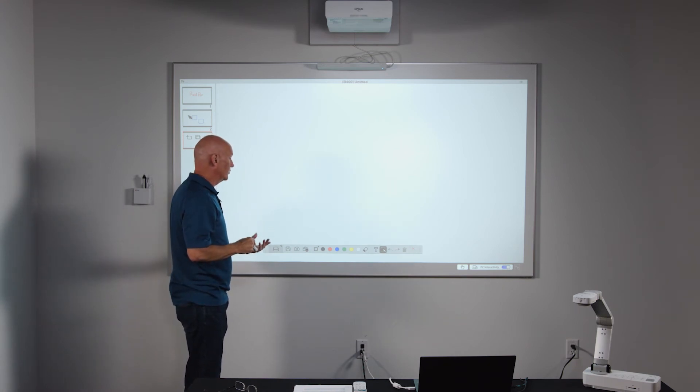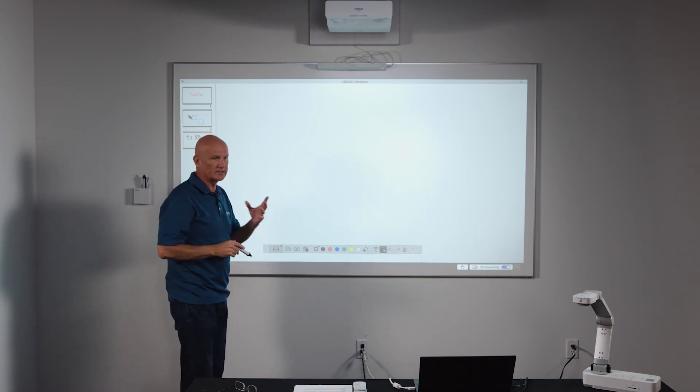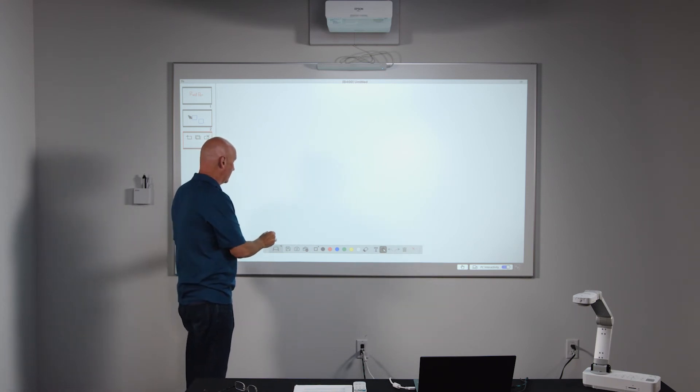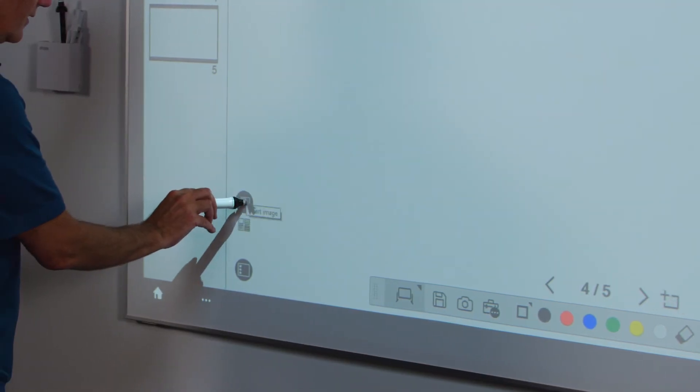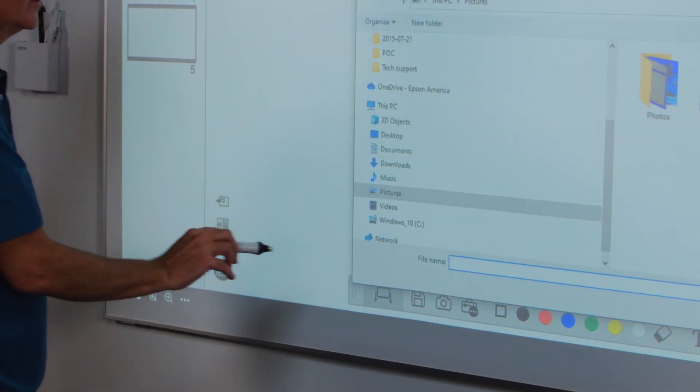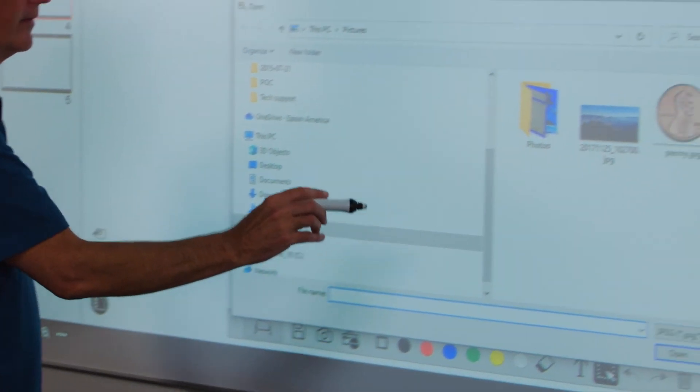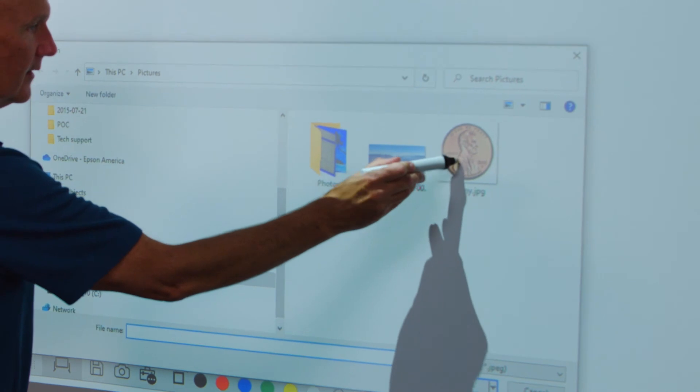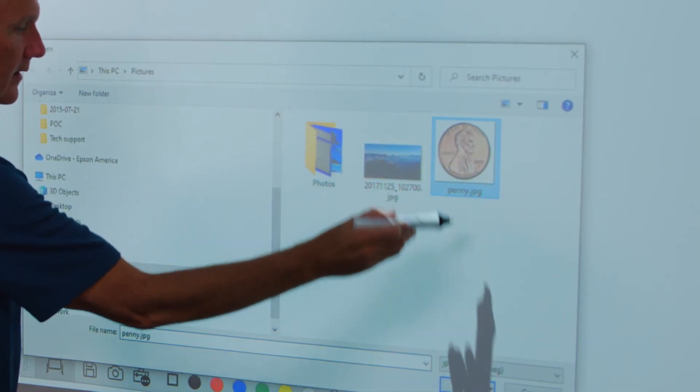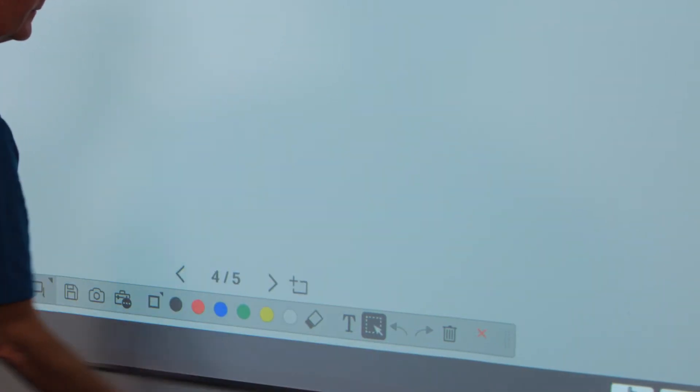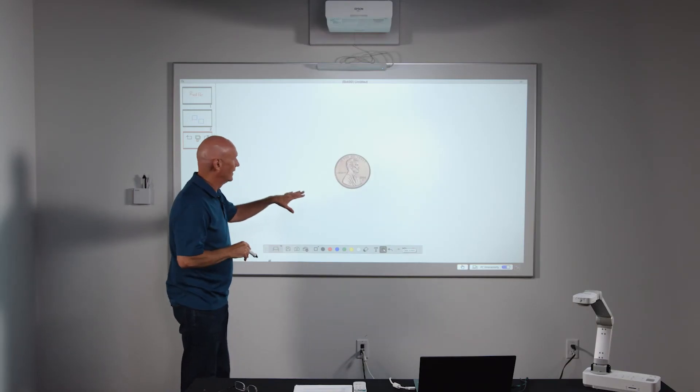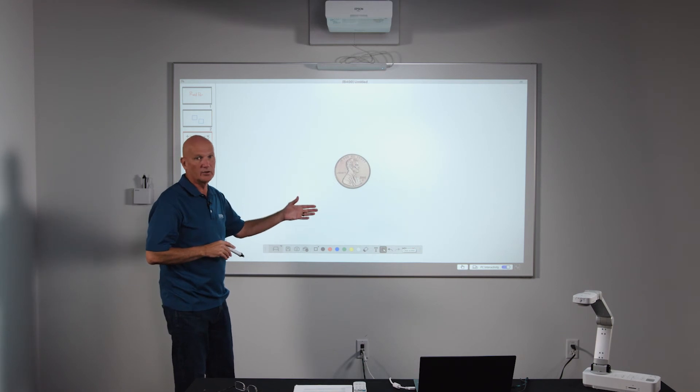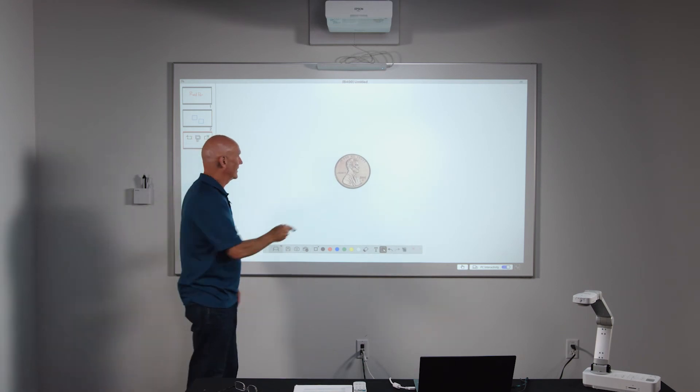So if I want to clone objects is something that you can do. I can come over here and hit insert a file. In this case, I'm going to insert a penny. And so I have an image of a penny that comes up on my screen. And for example, I'm going to do a lesson on counting.